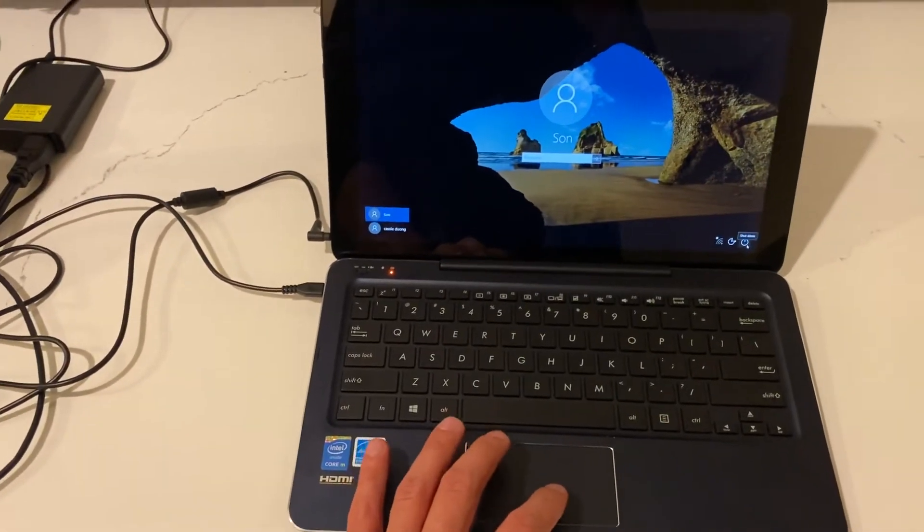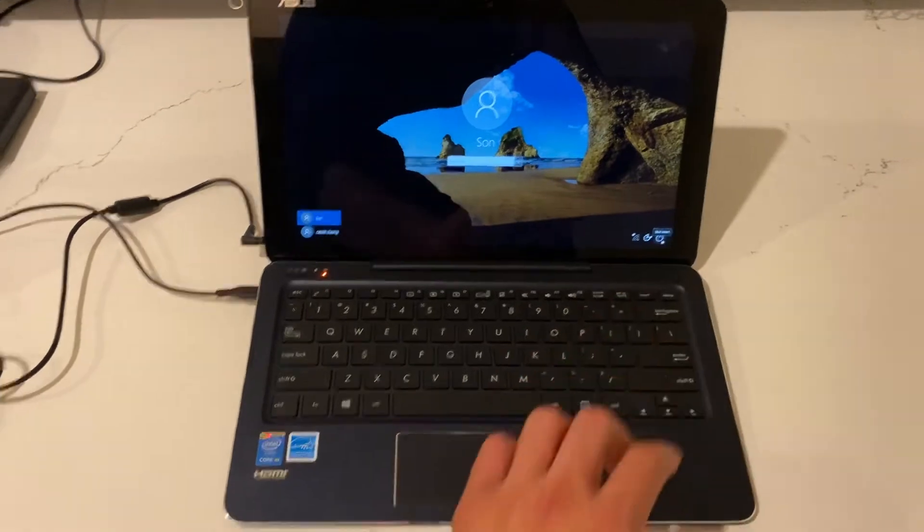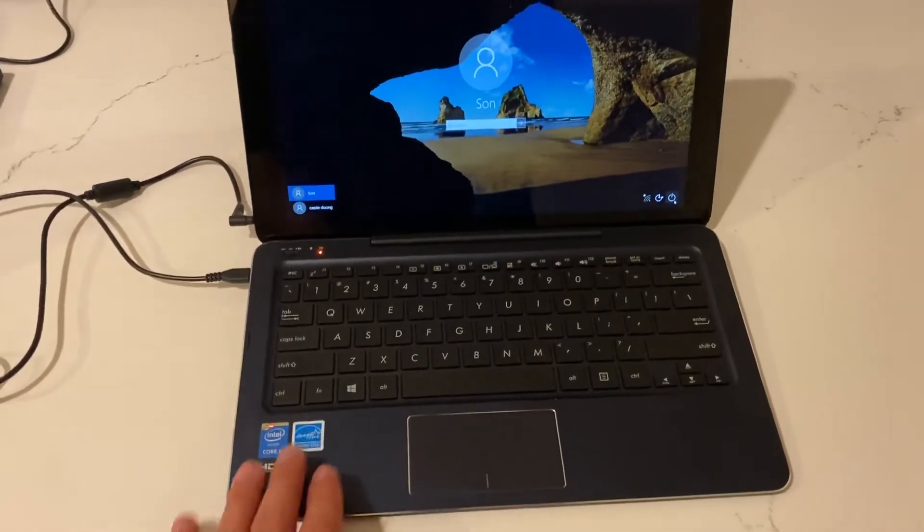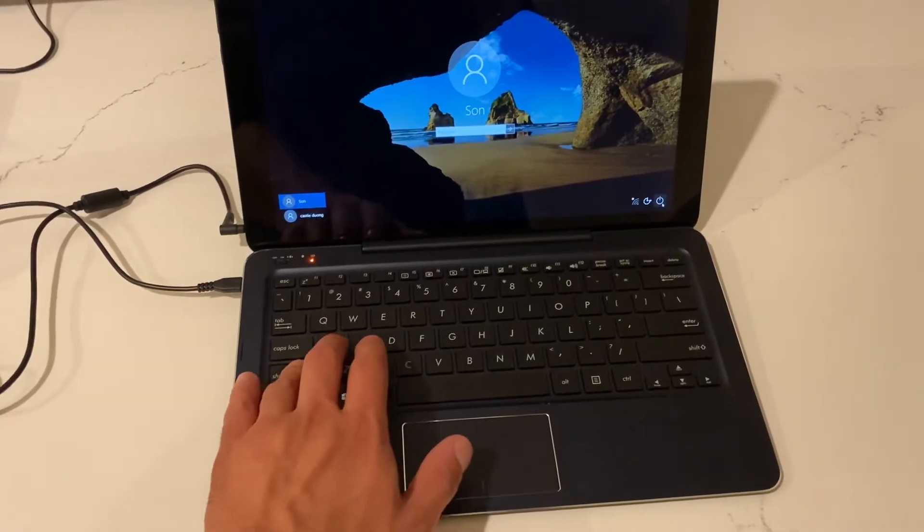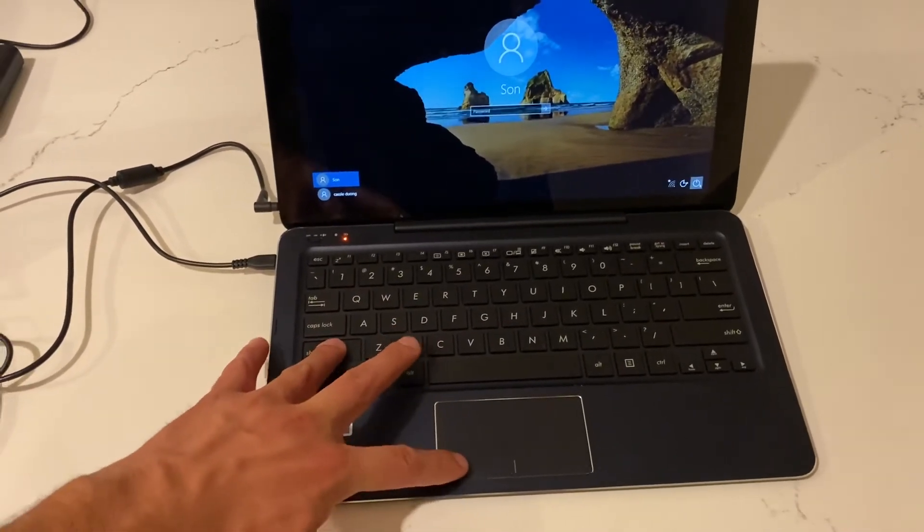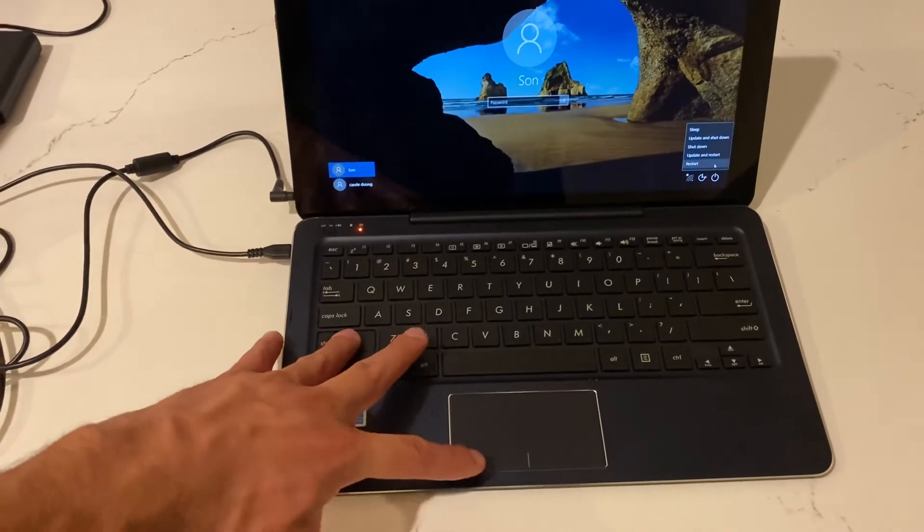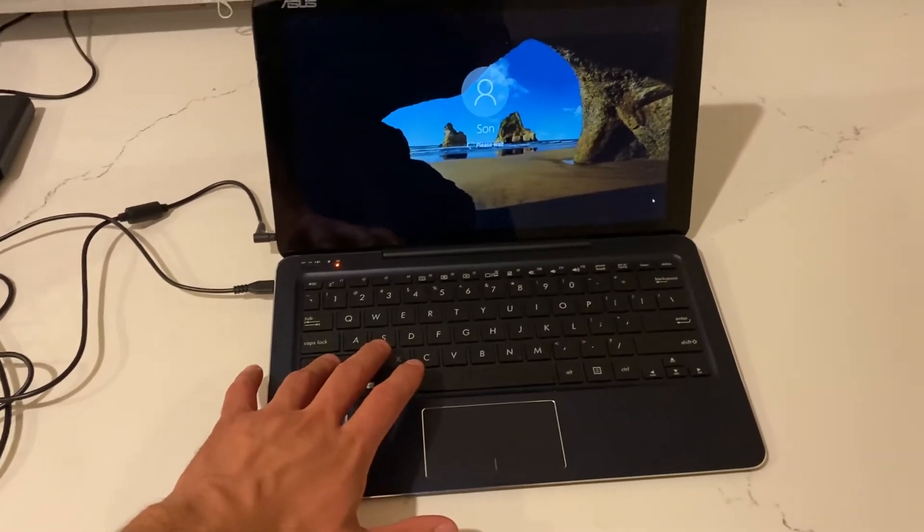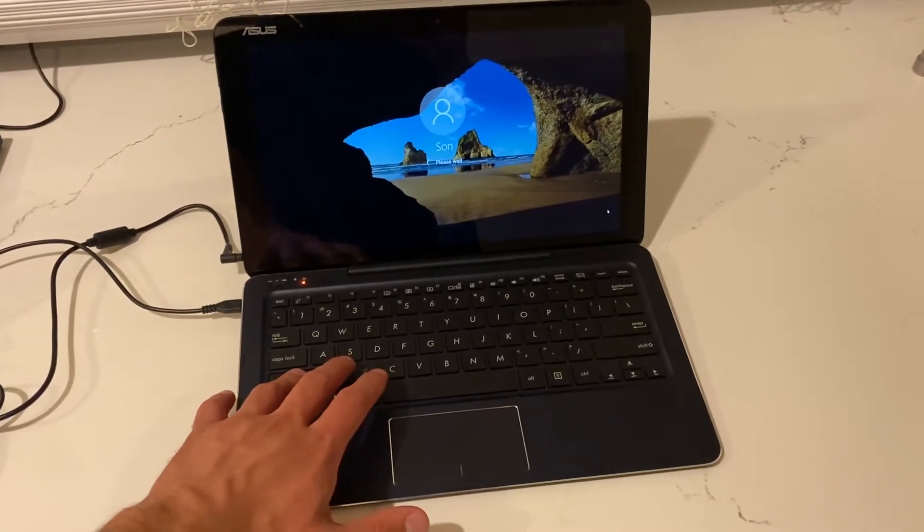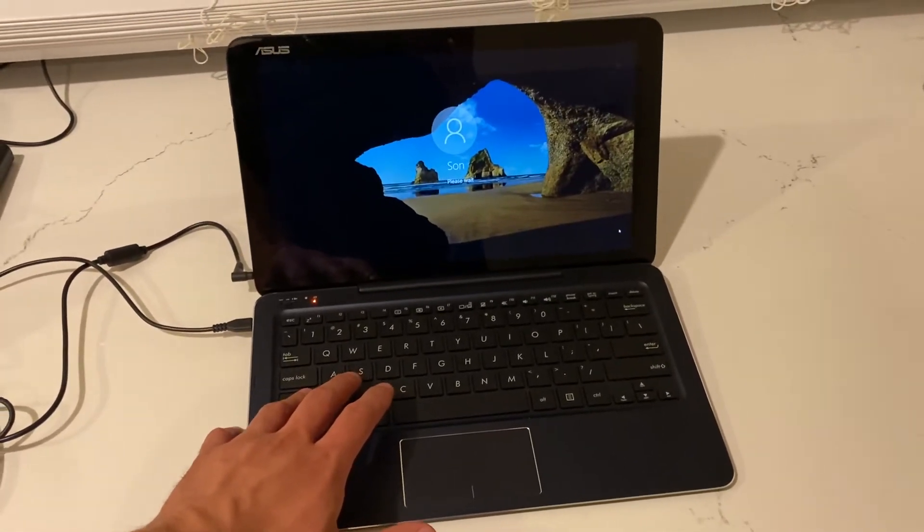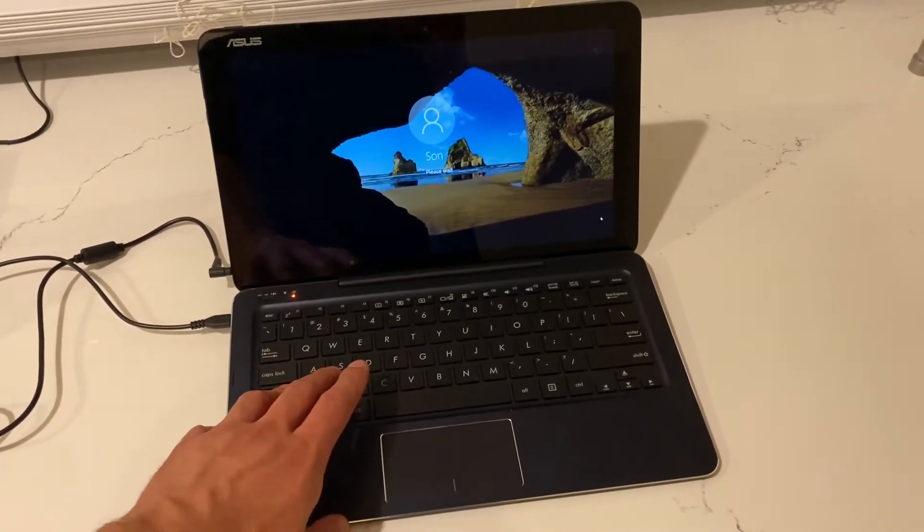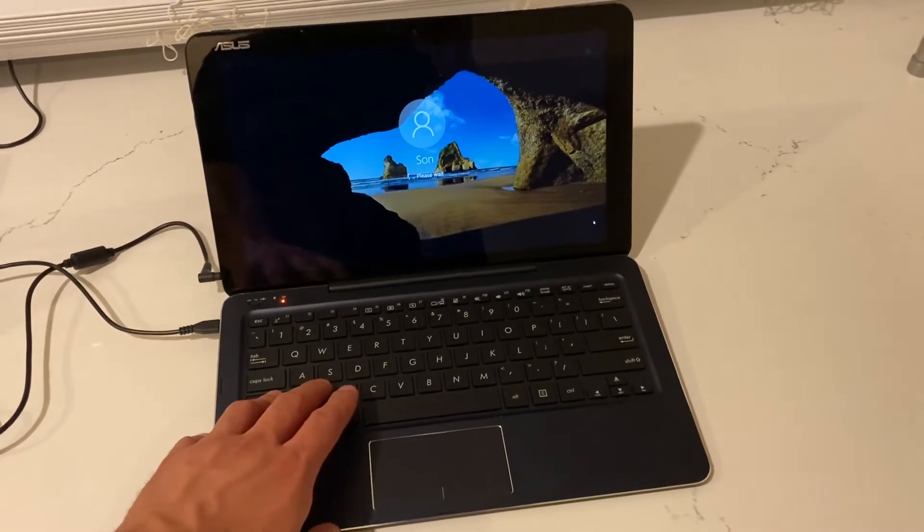Right here we're gonna hit on restart, but for this one of course you need the keyboard. You can hold the shift button while restarting it, so hold shift then restart. Keep holding the shift button until you're gonna get to a blue screen with the options, and I'm gonna show you what to do next.